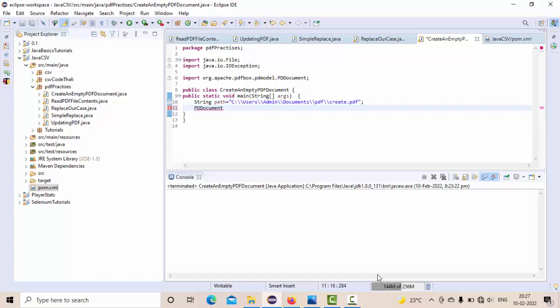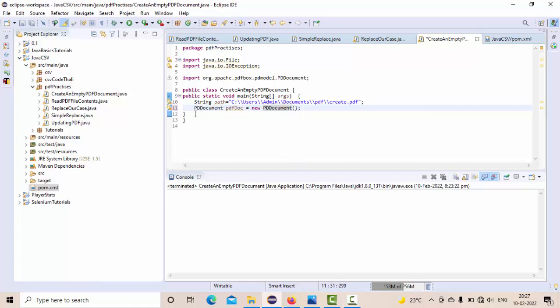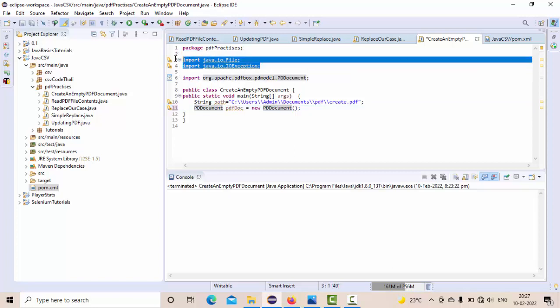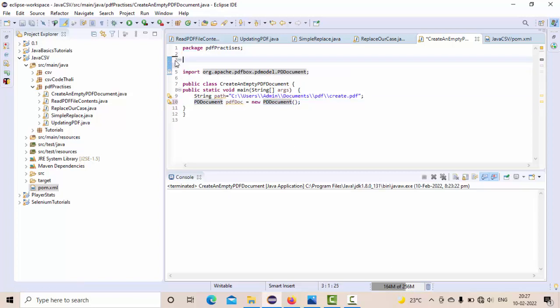PD document - so let's say like PDF doc is my object name, new PD document. So this is the object of my PDF. I have taken this, let's import this.